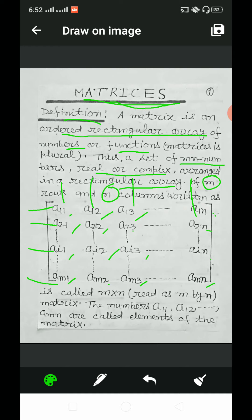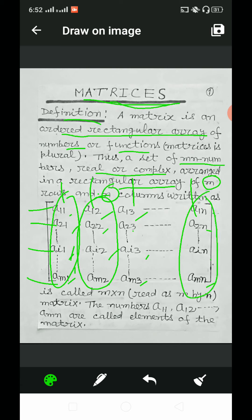The elements of the columns are: first column — a11, a21, and so on up to am1; second column — a12, a22, and so on up to am2; and the nth column — a1n, a2n, and so on up to amn. So horizontal lines show the number of rows and vertical lines show the number of columns.